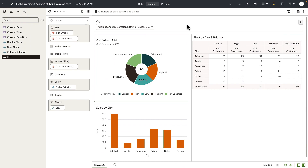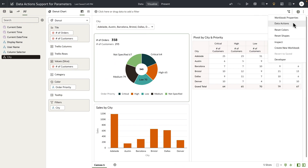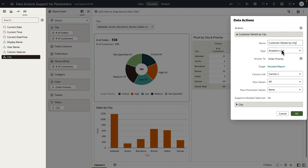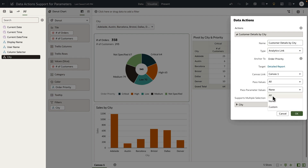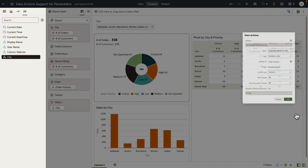Let's go back to our source report and look at the definition of the data actions that I've created. The first one is an example of a data action of analytics link type. I've anchored this data action to a specific column called order priority, and I've specified the target workbook as the detailed report. You can see that we've added a new option for data action to pass the parameter value in addition to passing the filter value. I'm going to choose this to be all so that any parameter value on the source dashboard is also sent to the detailed report. Let's go ahead and save this data action.